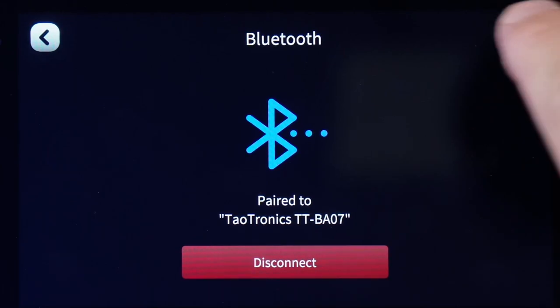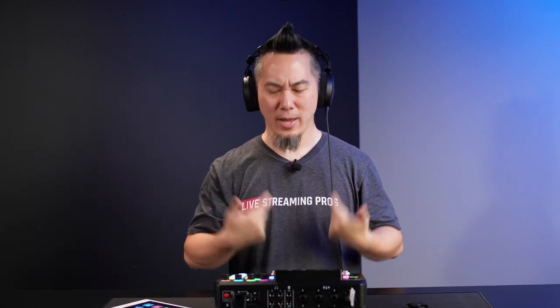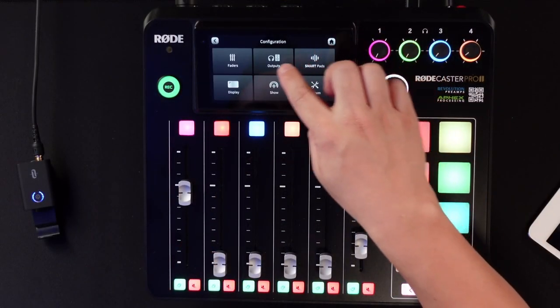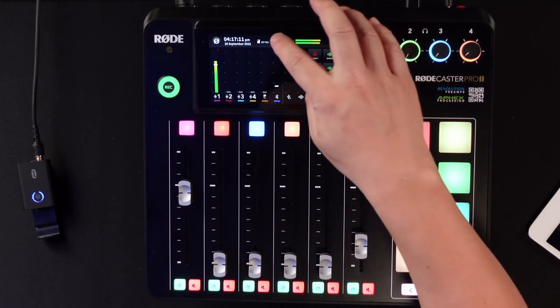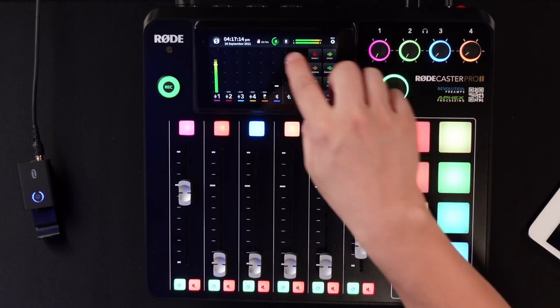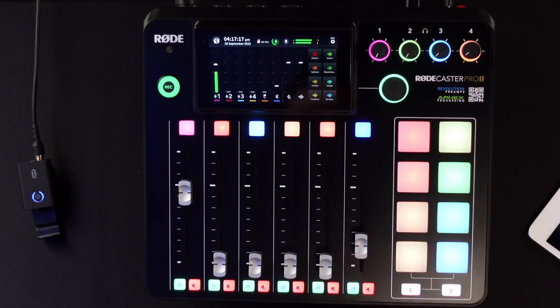I can now hear myself in my headset because all the speaker output is coming through this device. To adjust the output level, go to Output, then Monitor, and you'll see the fixed output level setting. You can see the Bluetooth device there, and you have the ability to change your speaker to a line level — so you can send your speaker output to another mixer or a device that requires a line level input, or to amplified speakers.